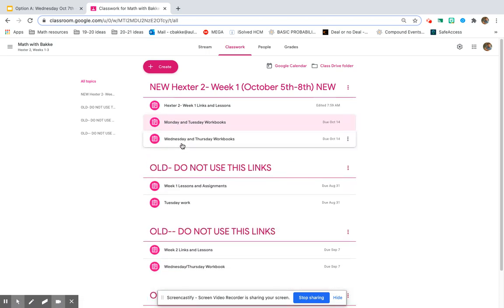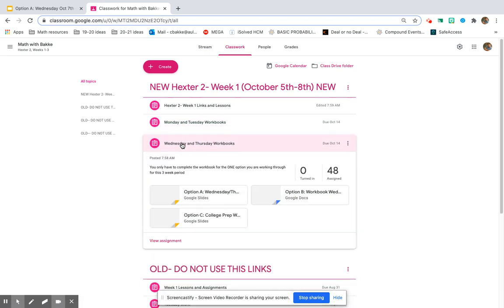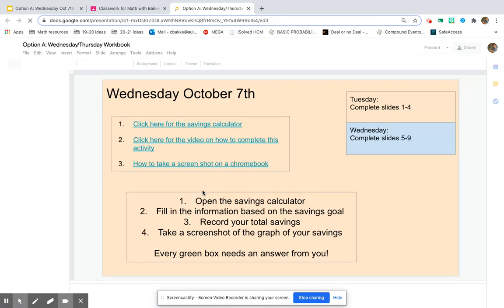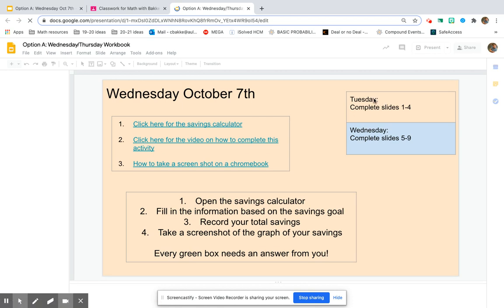But for today and tomorrow, you guys are going to be in this option A workbook here. The rest of the Nearpod is going to have videos on what you need to do. On Tuesday, you're going to complete slide, or sorry, Wednesday. I'm glad that I just saw that.